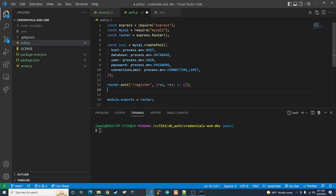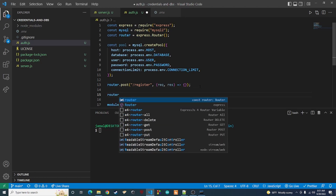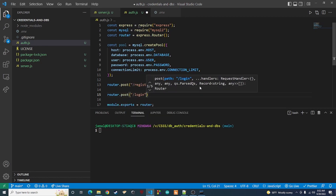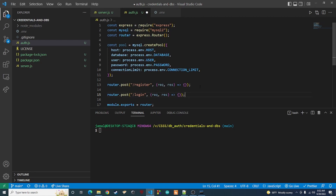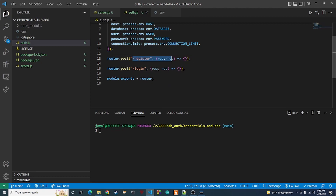I'm also going to set up the skeleton for our login function — '/login' — and it'll also take request and response. So these are going to be our two endpoints: register a user and log in a user. In the next video we're going to do the register function. I'll be walking through every step of what we're doing and why. It's going to take in a request with a username and password, then take that information and store it in the user table and the user auth table with a hashed password.